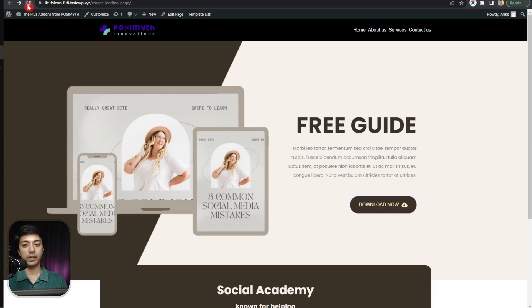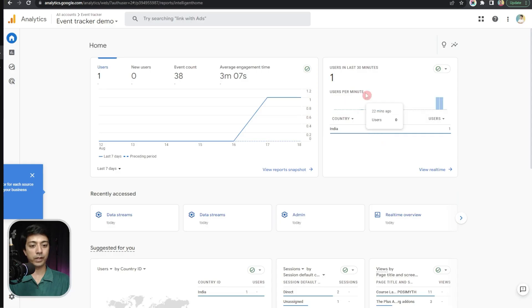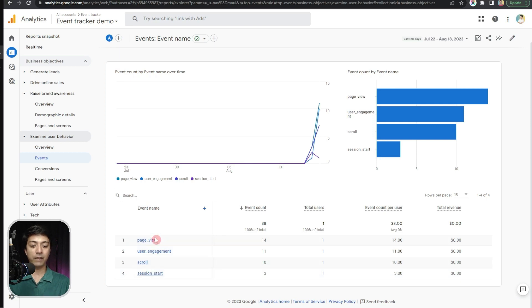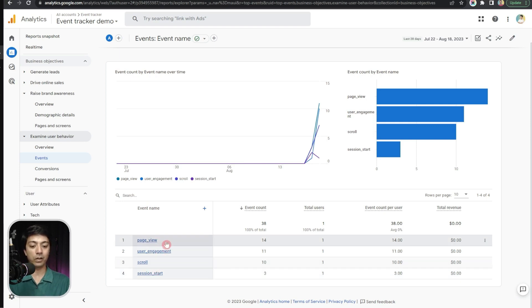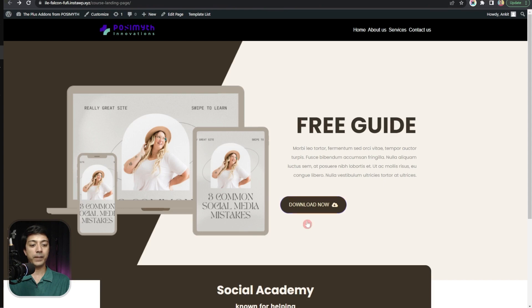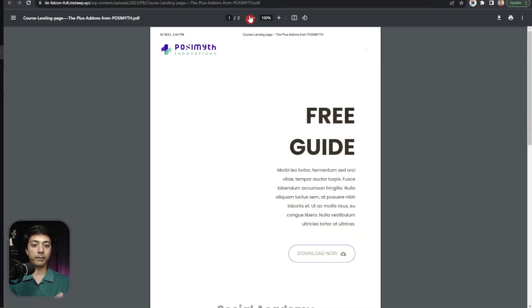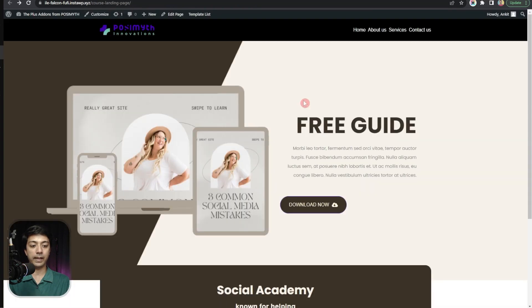After refreshing the page, in Google Analytics we can see the real-time visitor view. Under 'Examine User Behavior' we have the Events option — let's click on this, and here we have all the events being tracked by GA4 listed. Now on this page, if we click the Download Now button it should open our PDF in a new window and trigger the event we want to track in Google Analytics 4.